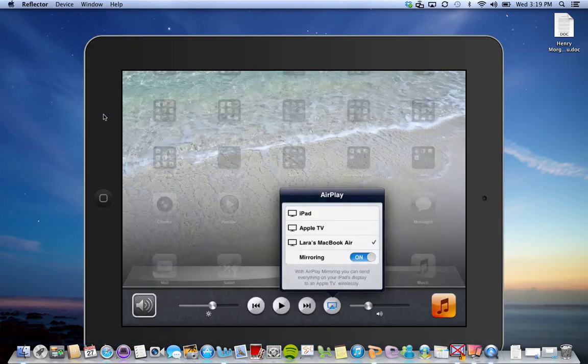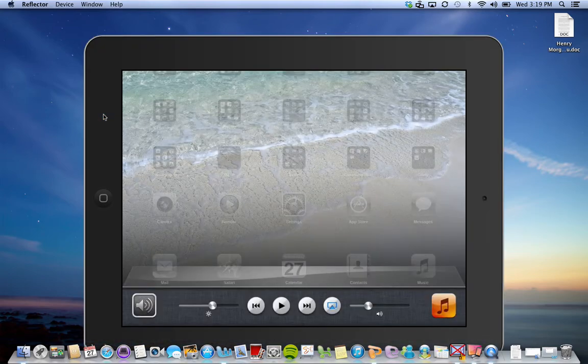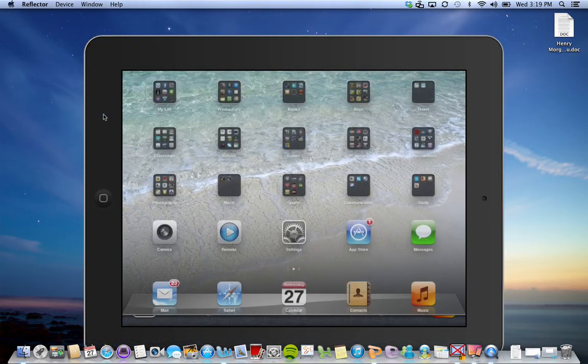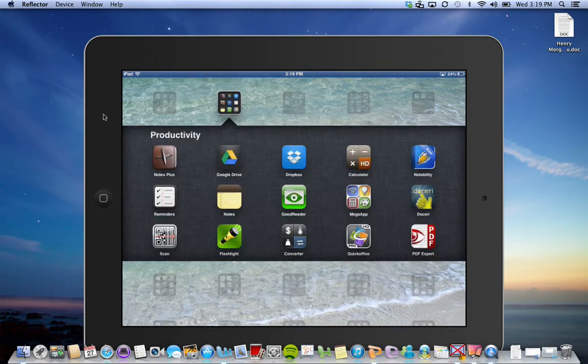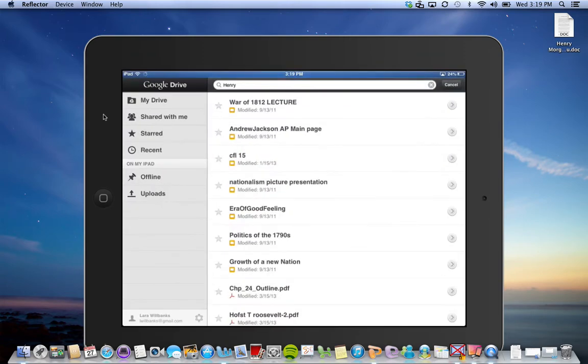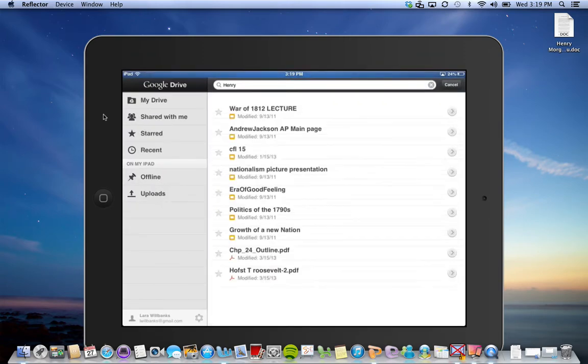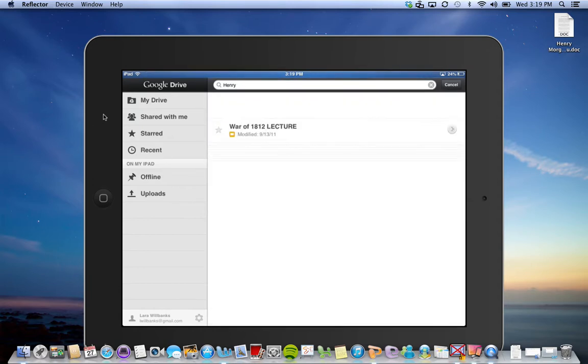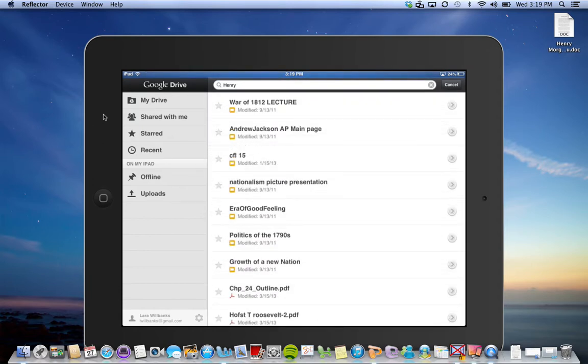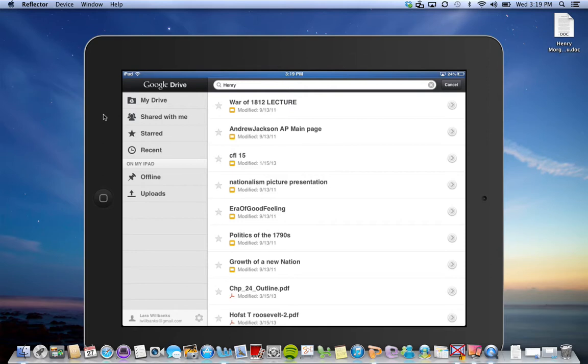Let me mirror my iPad. So here's my iPad and if I go here I can see my Google Drive, which is an app you can get. These are all the documents that are on my Google Drive right now.